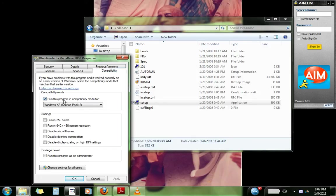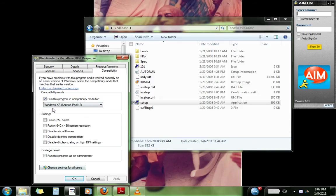Then we go to Compatibility. And we put a check in Run this program in compatibility mode, Windows XP Service Pack 2. Put a check in here. Click OK.